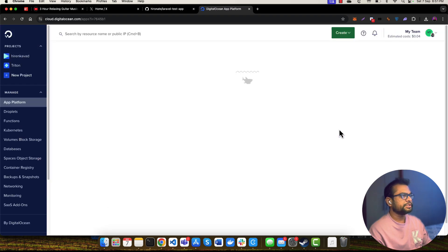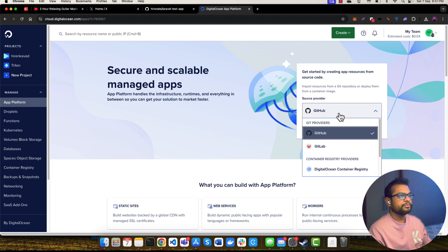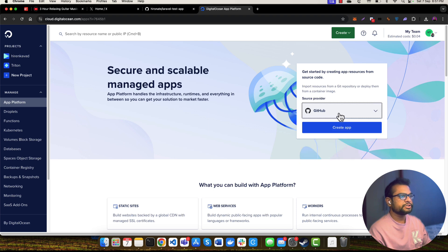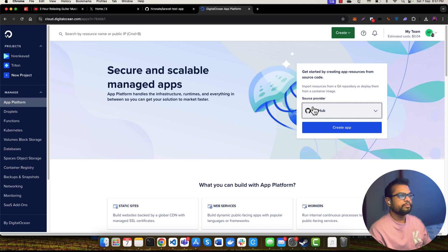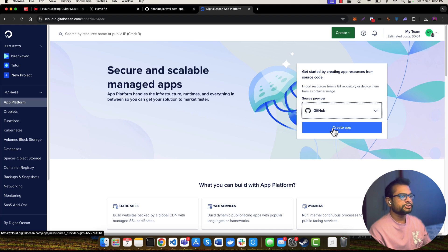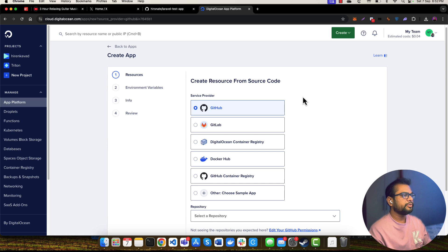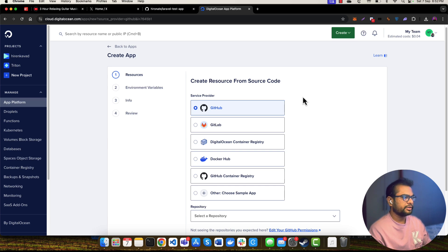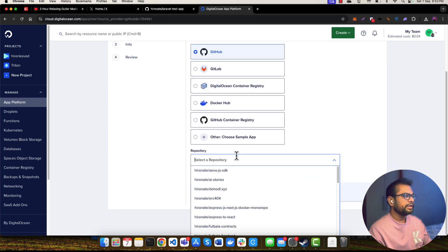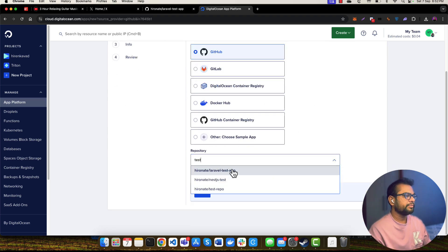I have already connected my GitHub with Digital Ocean, so I don't need to connect my GitHub to this Digital Ocean platform again. But if you are new to Digital Ocean and if you are doing this for the first time, you will need to connect your GitHub to Digital Ocean. Let me create this new app, and it will ask me to connect to my service provider source code. It's GitHub, and here I am selecting test Laravel app.